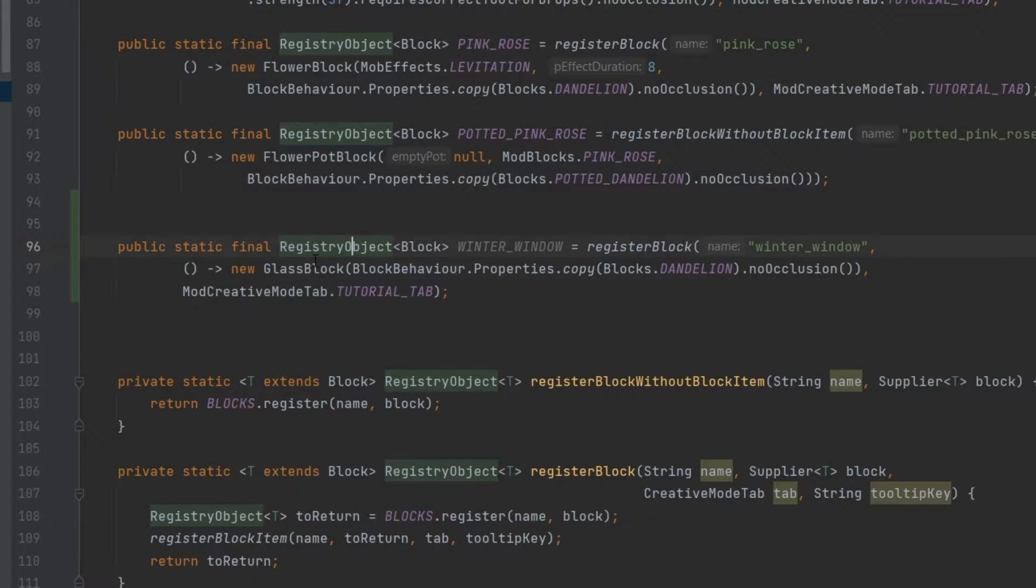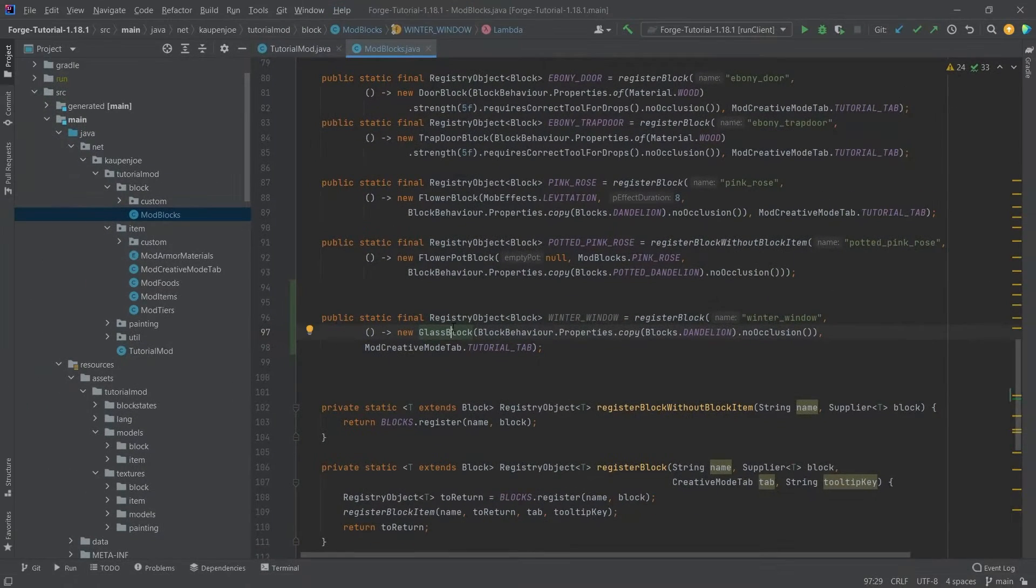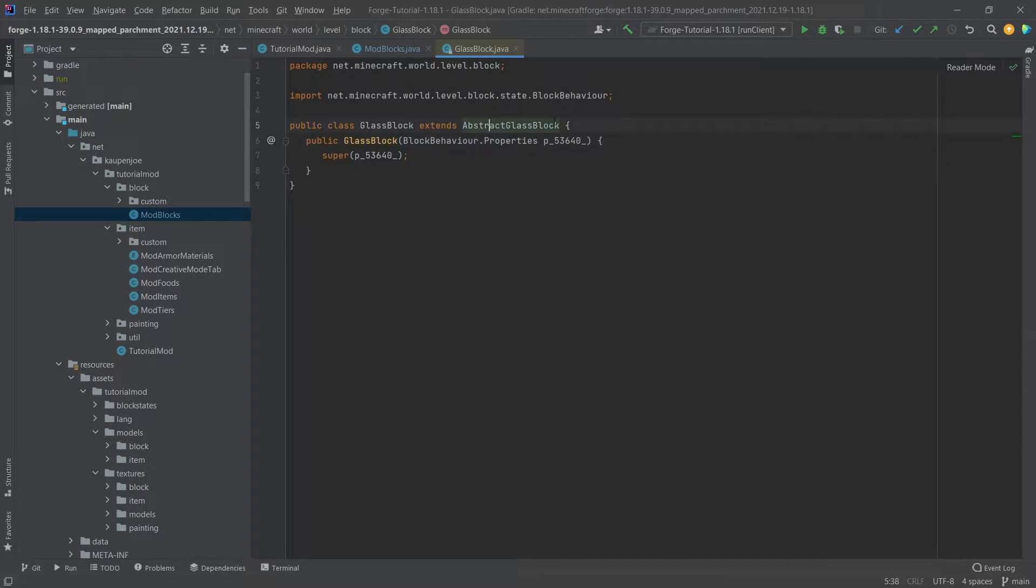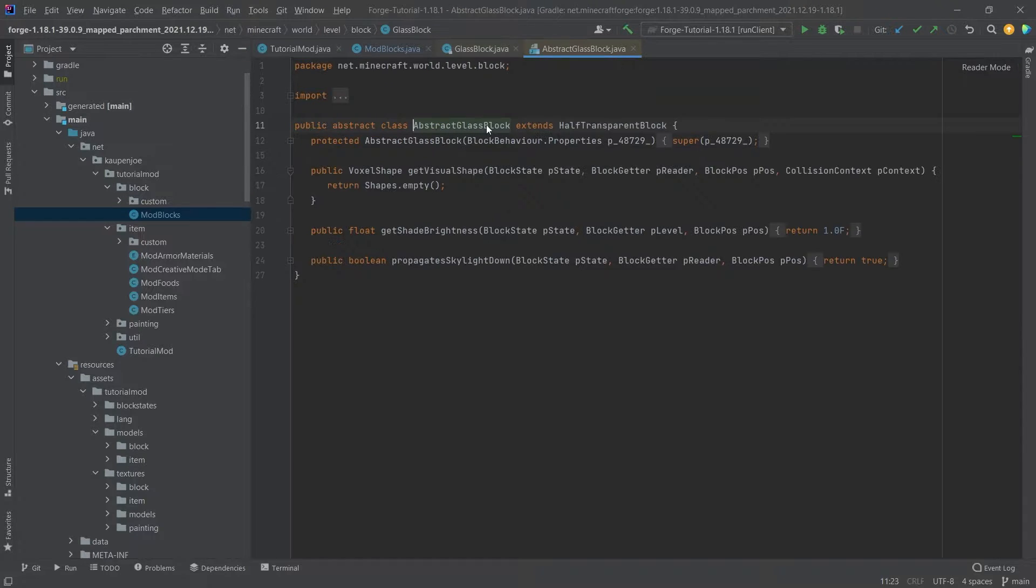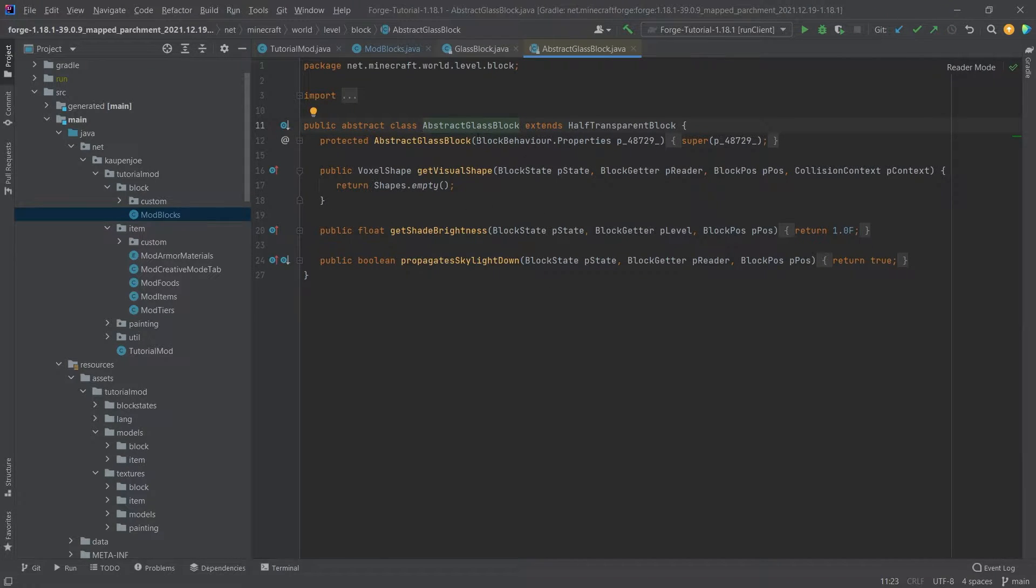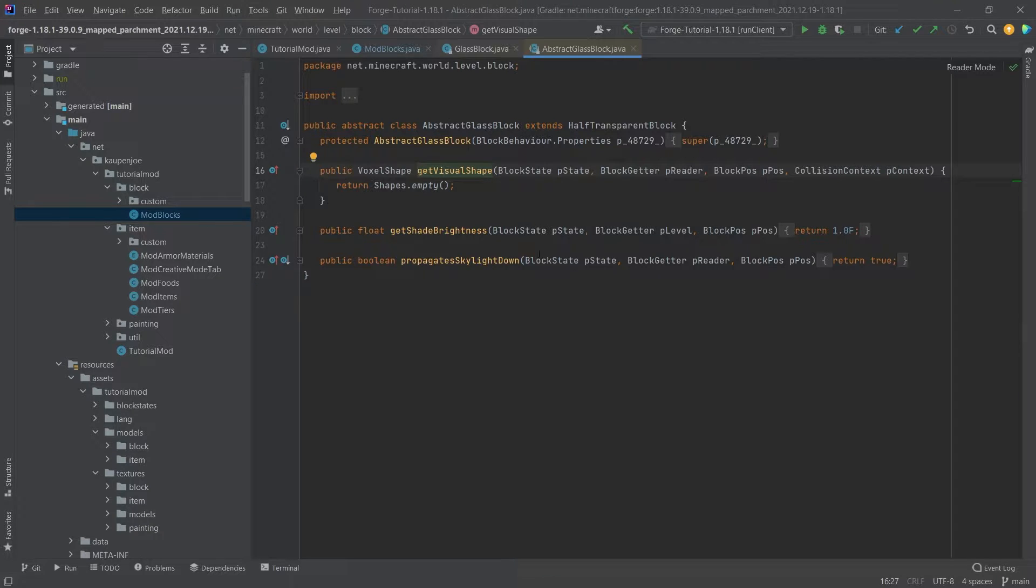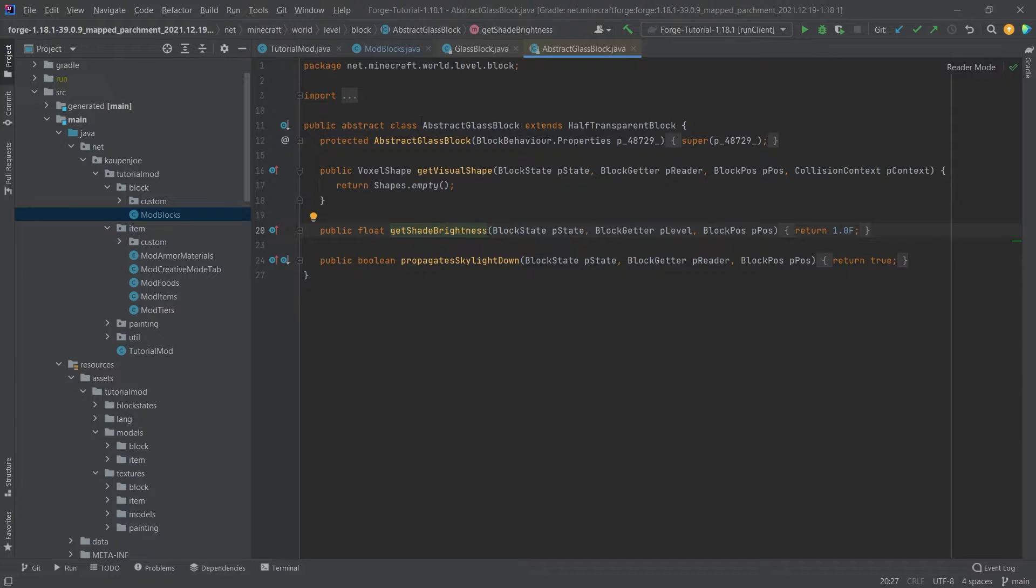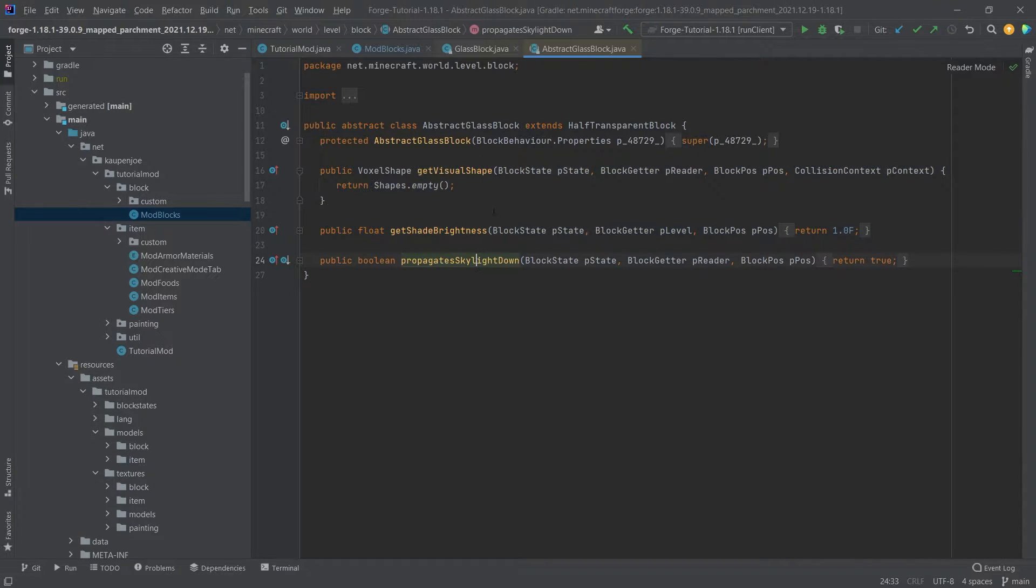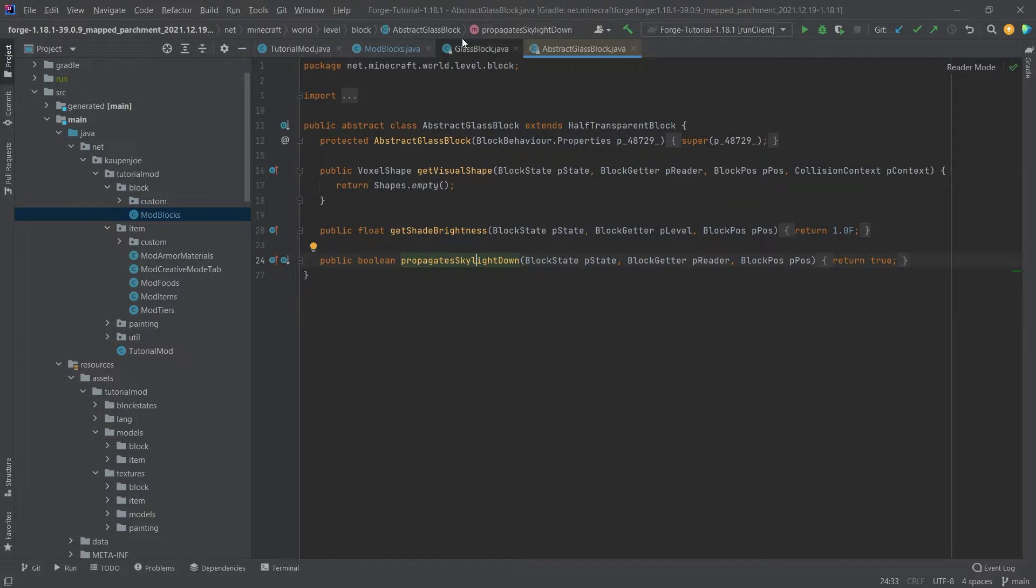And then what we can take a look at inside of the glass block, if we middle mouse button click on this, and then middle mouse button click on the abstract glass block here, you can see that we get a few methods that are overridden, mainly propagates skylight down and the shade brightness. So those overridden methods are essential to get the full transparent effect for an entirely transparent block.